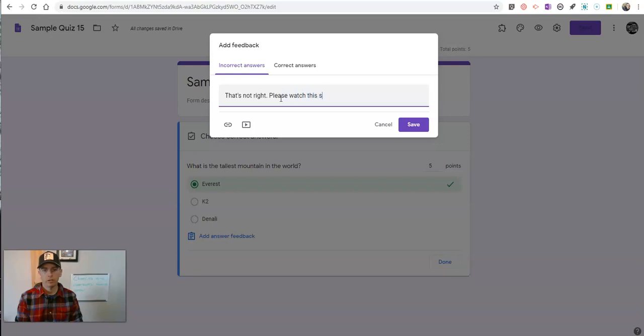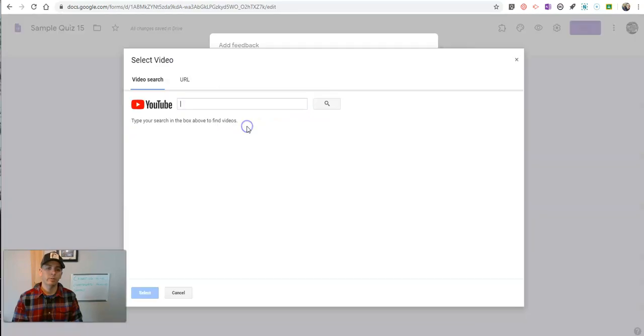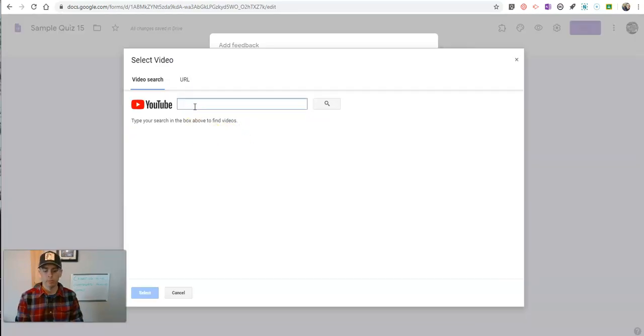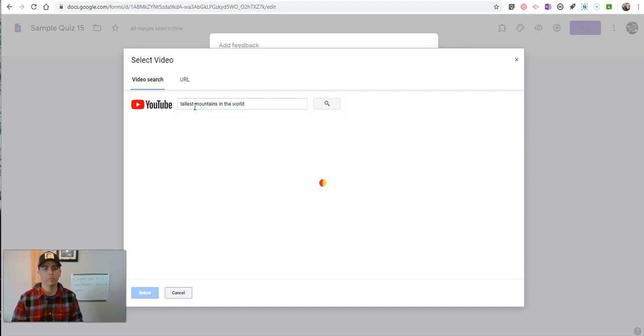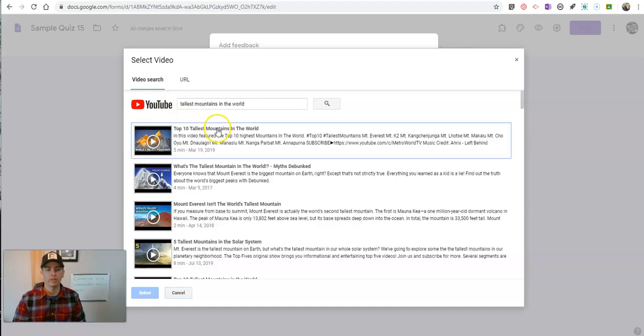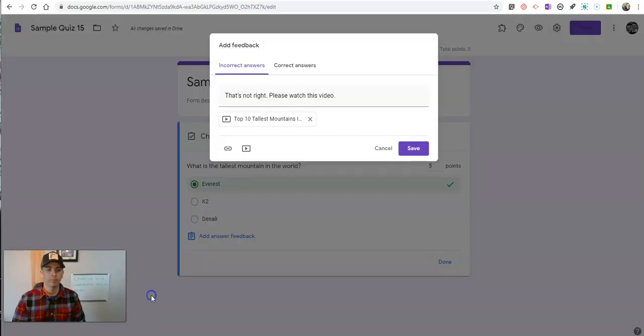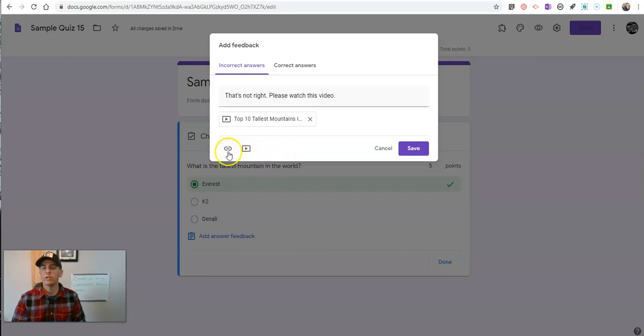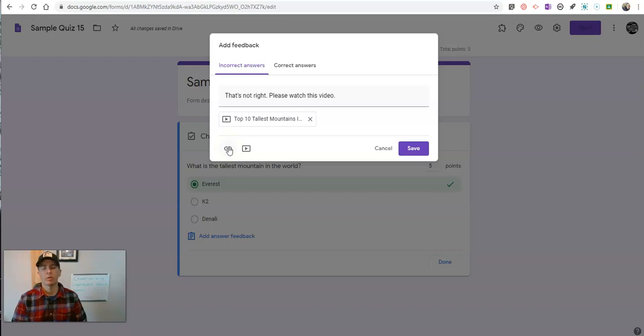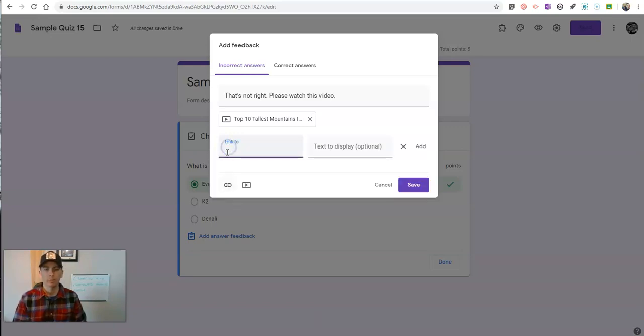Please watch this video. And I'll click on the video icon here. And I'll put in something like tallest mountains in the world. And then we'll insert a video as part of that answer feedback. Now you could also link directly to anything you have bookmarked, any resource you want to share with your students. You could link to it by clicking on that link right there.